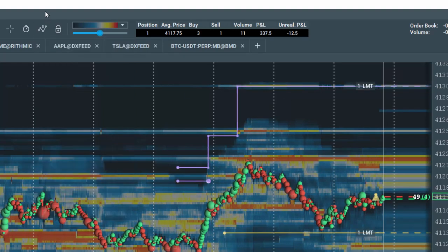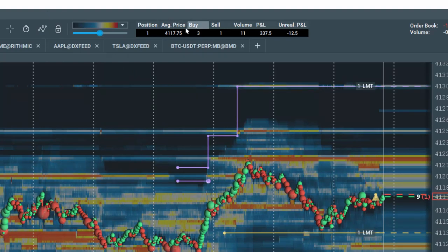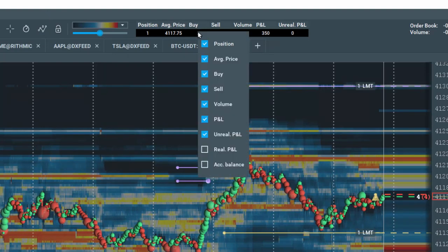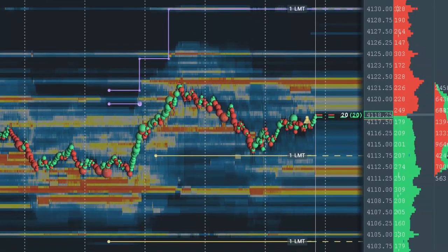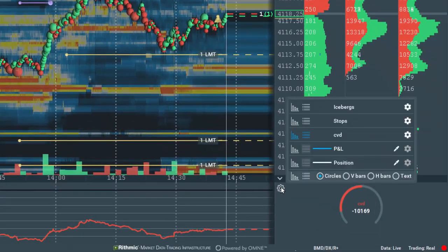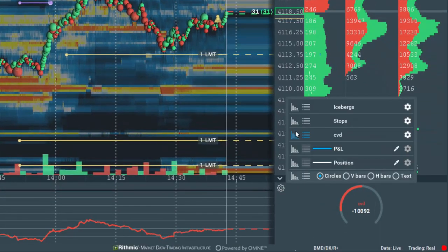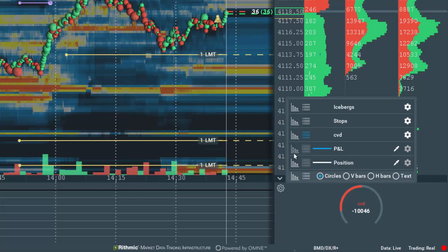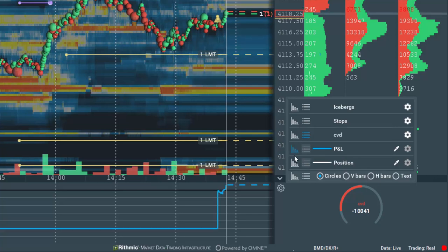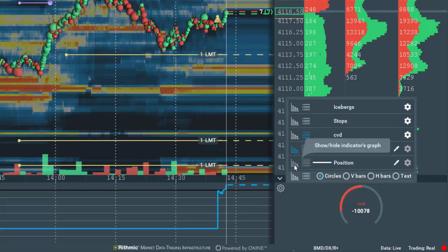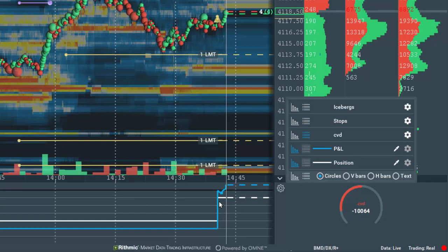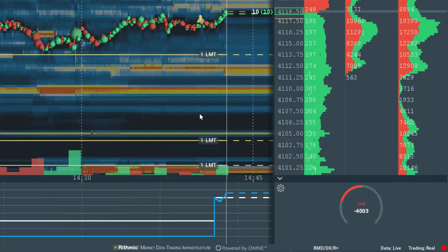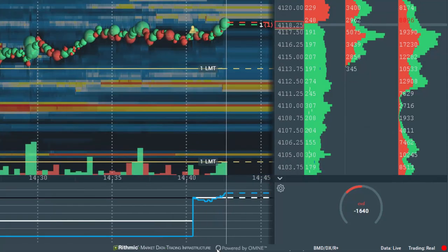If you wish to configure the Trade Status Panel display, right click on it and make your selections. Let's also go down to the Subchart settings and deselect CVD for now and select P&L and Position. This will allow us to see our P&L and position sizing over time.